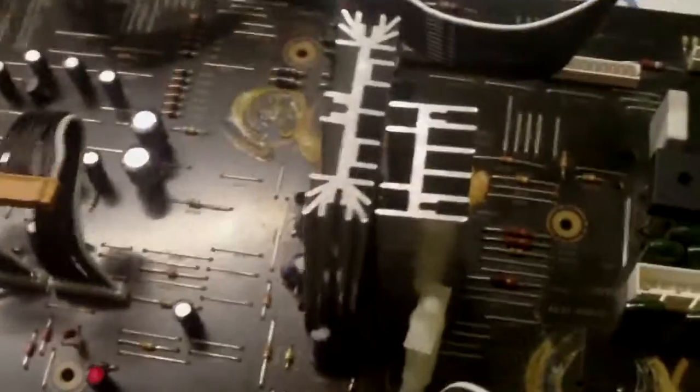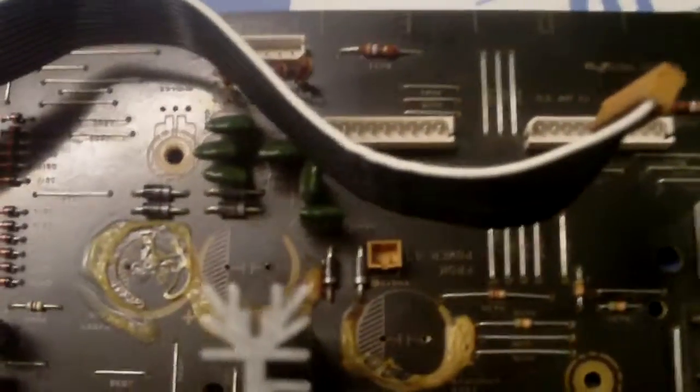Obviously they all need replacing. I looked on the internet and can get those for about eight pounds each. I thought, well, while I'm there taking those out, I'll take a couple more out next to the heat sink. Basically all the surrounding caps where all the heat's produced.